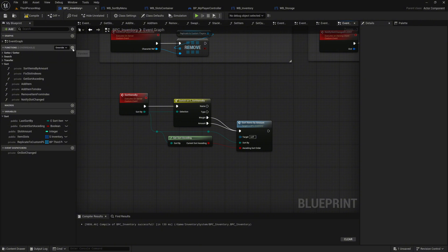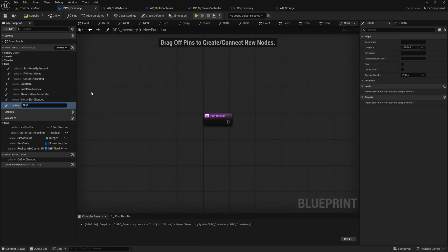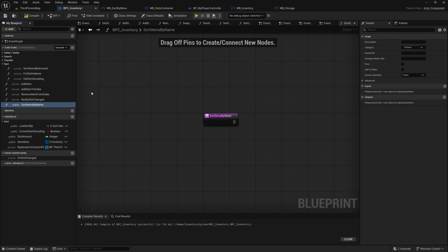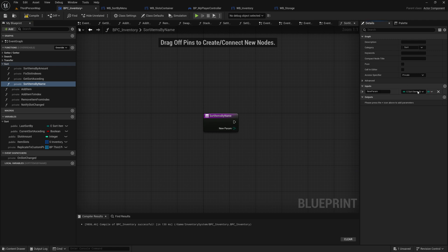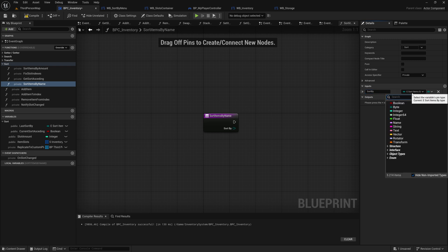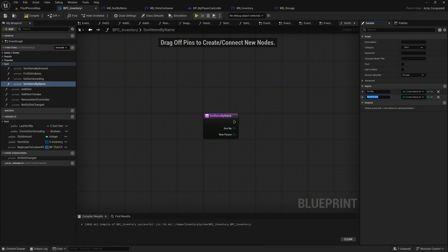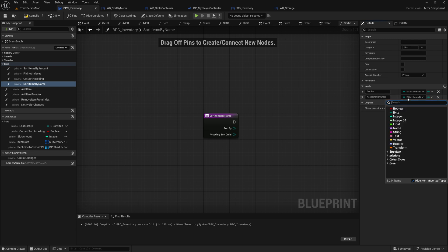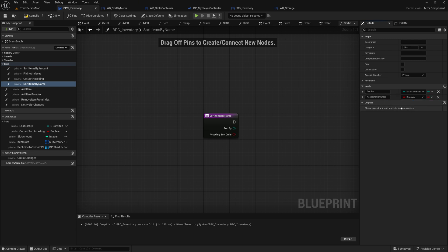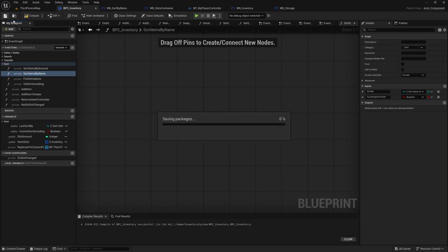Start in the BPC Inventory component. Add a new function and name it sort items by name. Move it to the sort category and mark it as private. Add two inputs to the function: the first is named SortBy with the data type eSortItemsBy, and the second is named AscendingSortOrder with the data type Boolean. To keep things organized, drag this function higher in the list to maintain a logical order. Compile and save your changes.